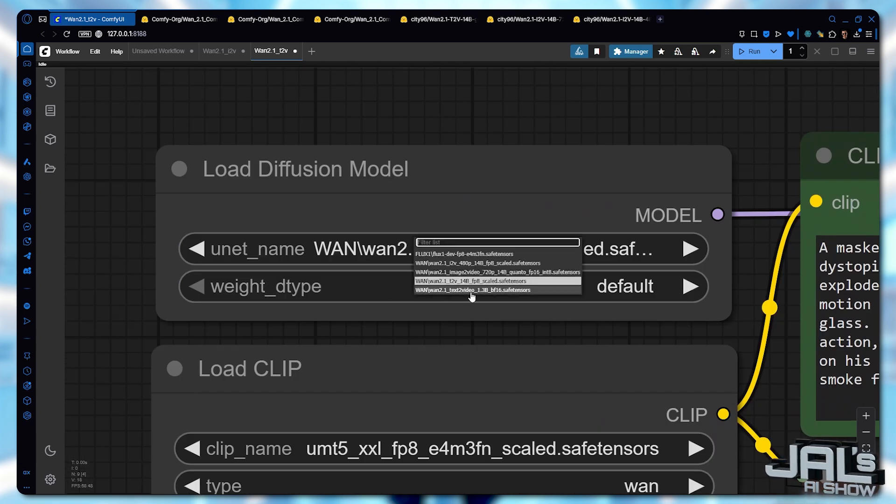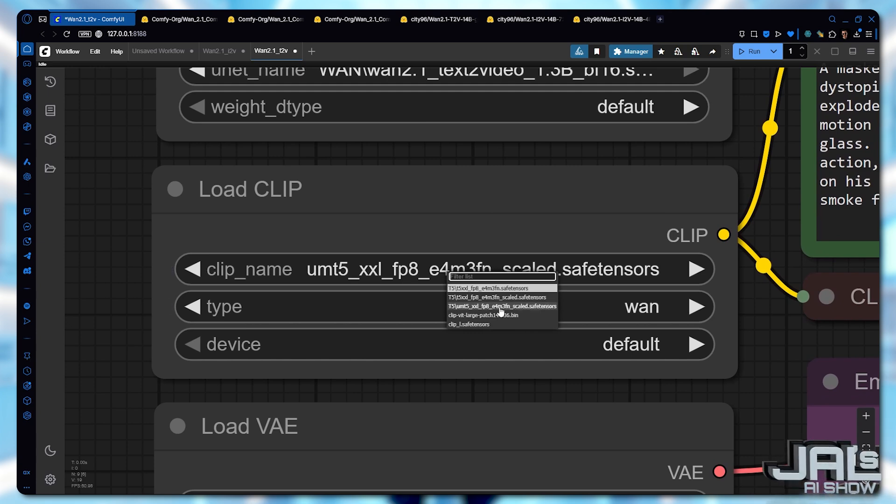Now a one model. I'll start with the 1.3B FP16 version. For the text encoder, I'll stick with the FP8 precision to show you what it can do.